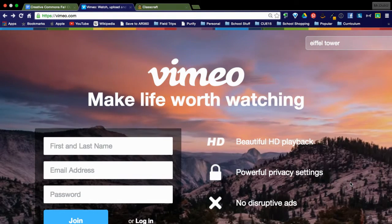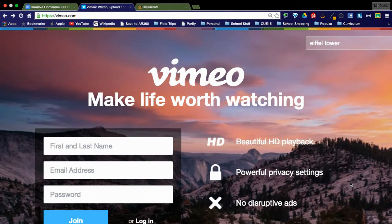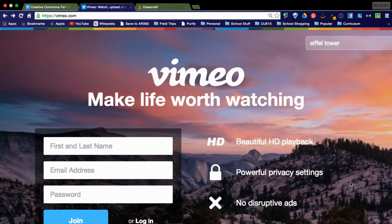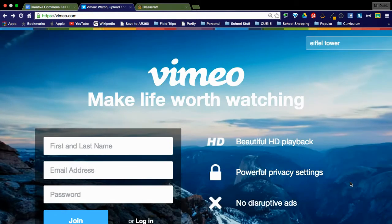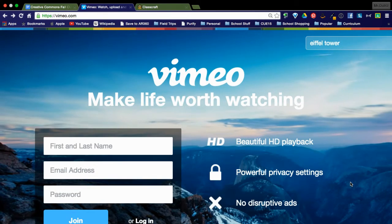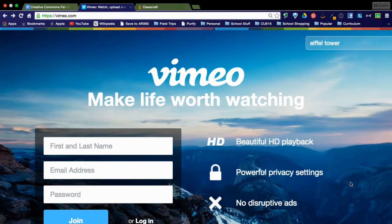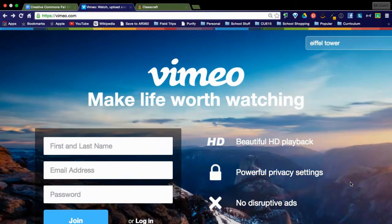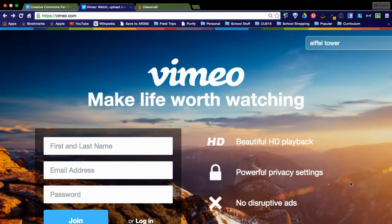This is Vimeo. I send a lot of my students here when we are looking for Creative Commons videos that we can use for multimedia projects.